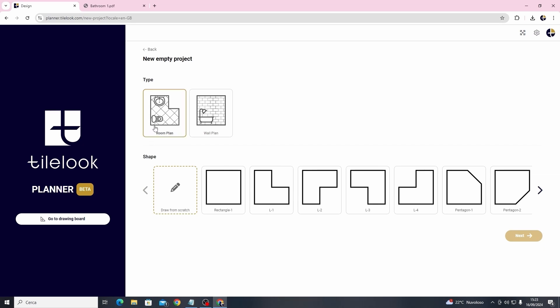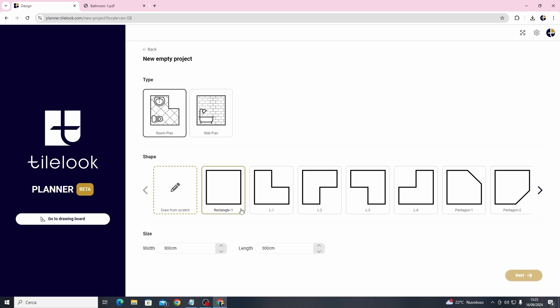In this screen you can select the type of project you want to create, so the room plan option for a top-down 2D view or the wall plan option for a side 2D view. Like in our 3D software, the TileLook design software, here you can choose the initial shape of your room and modify it later while working on the project. So let's click on the first type and start working.